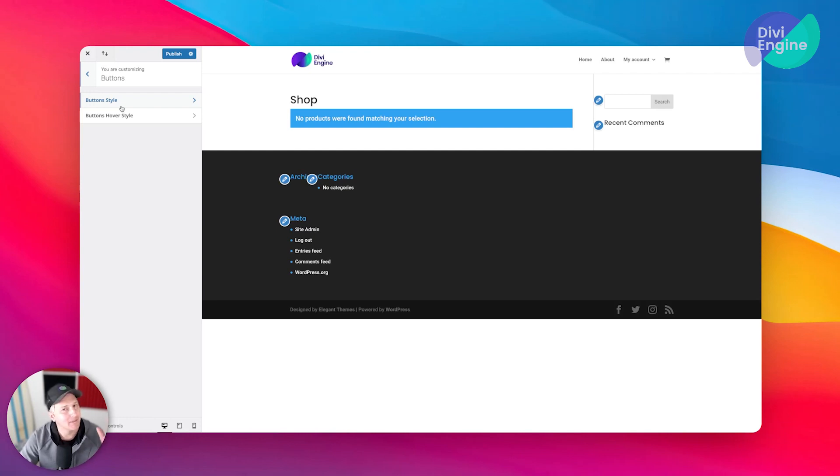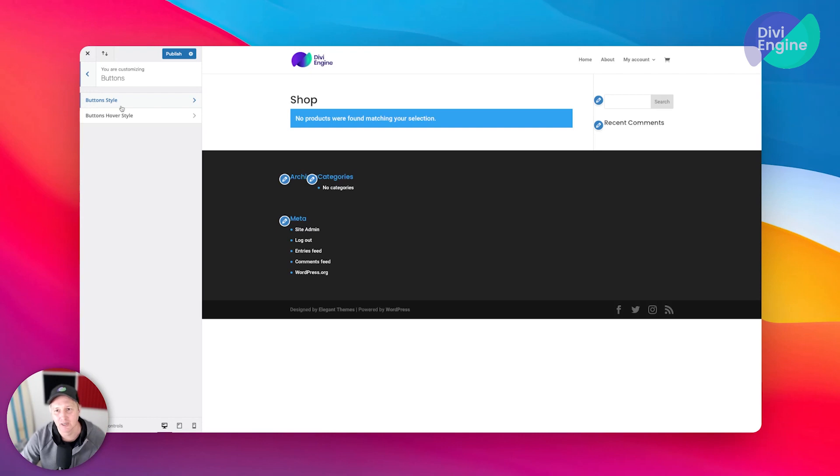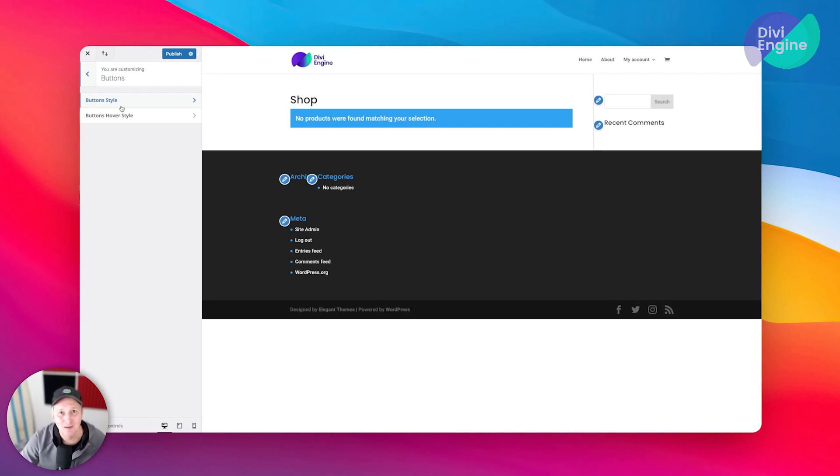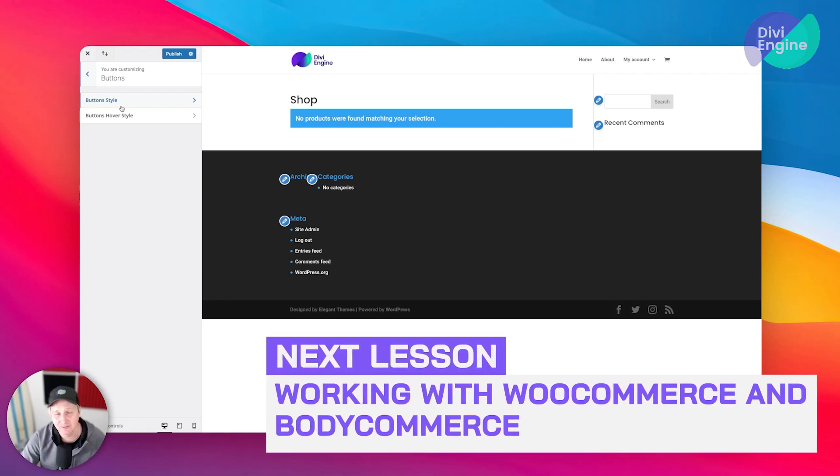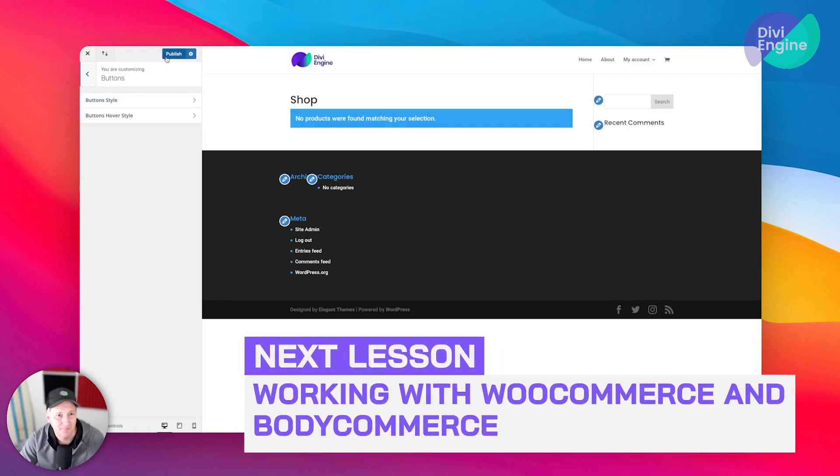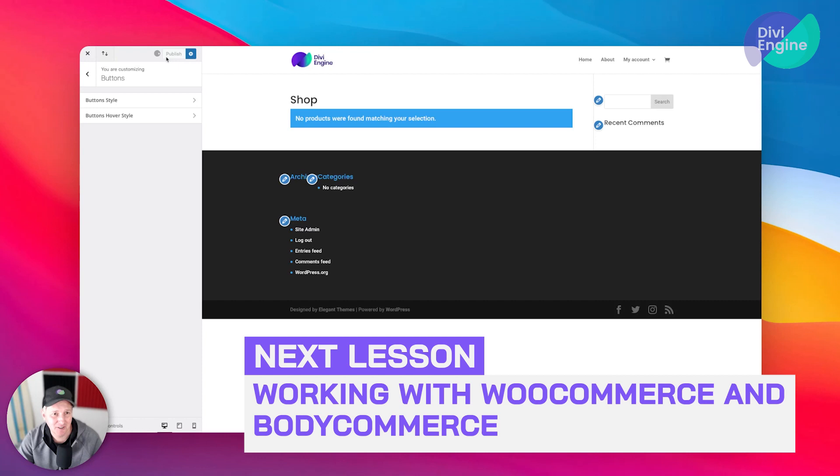So keep that in mind - try to work as efficiently as possible. You can even use global presets within Divi, but that's not what this course is about. It's all about Divi Commerce. This is even going a little bit too far, but I wanted to make sure that you guys are aware so that you're working smarter and not harder. So when you're done with that, just hit Publish and you'll be good to go.